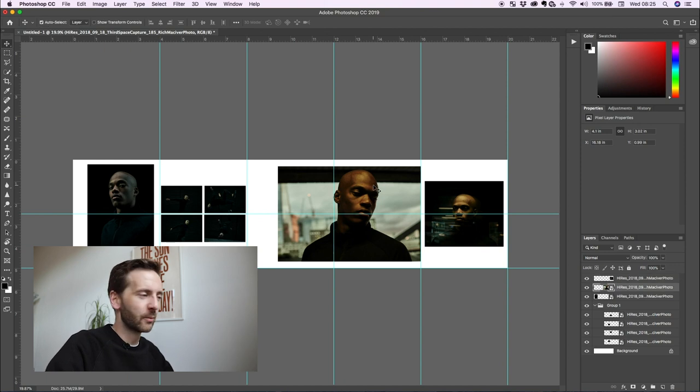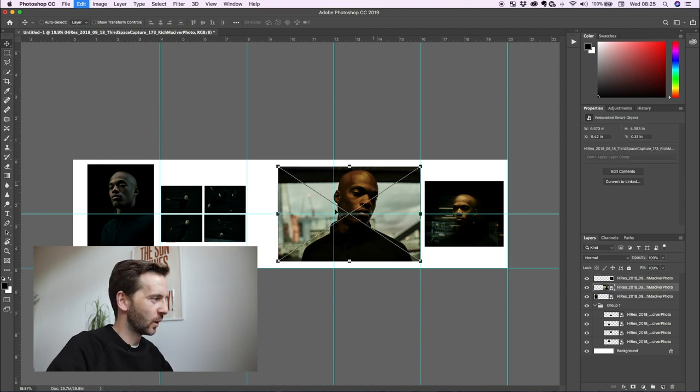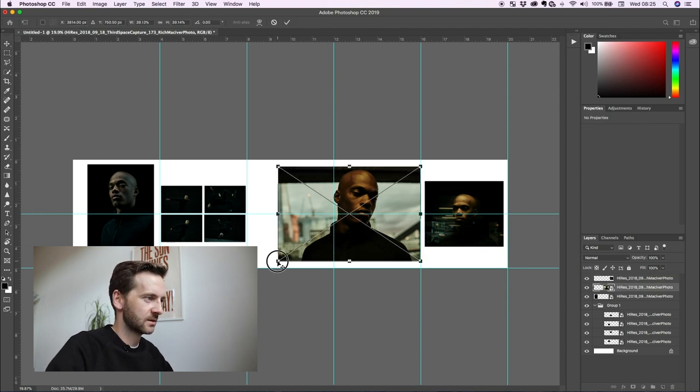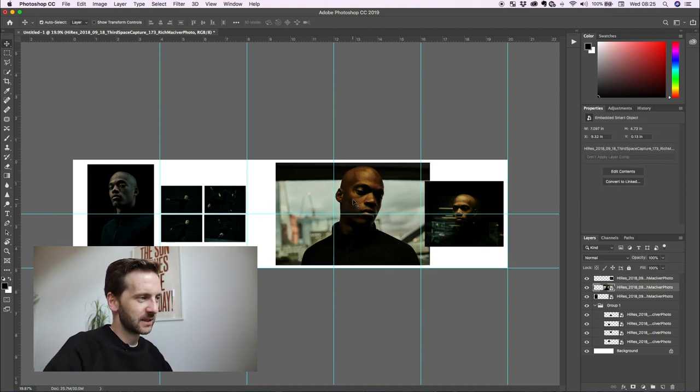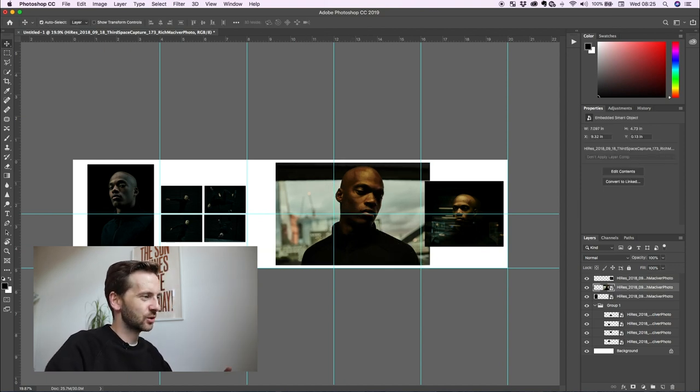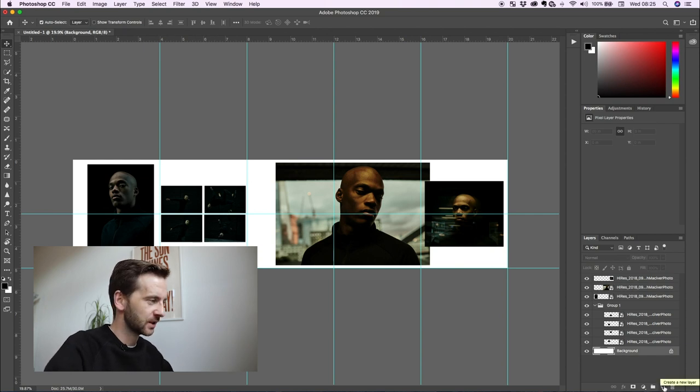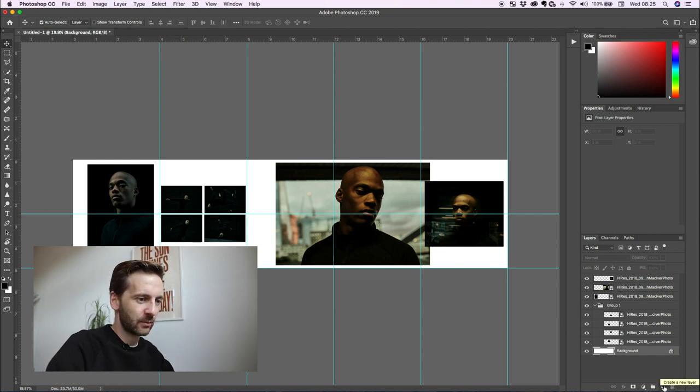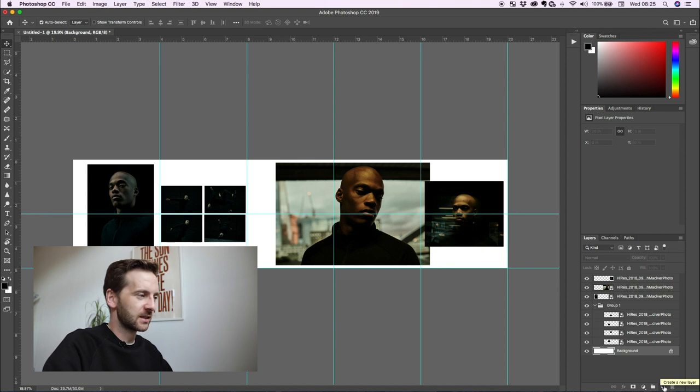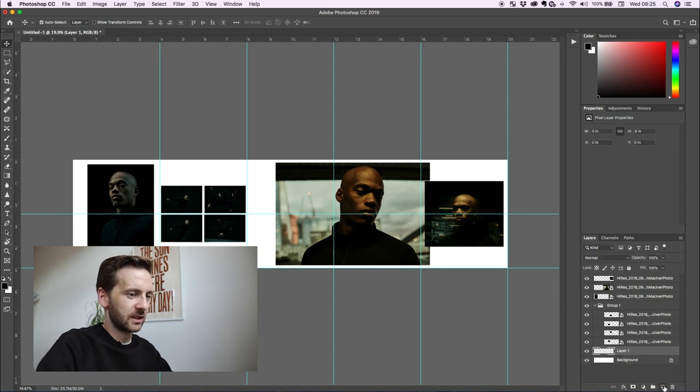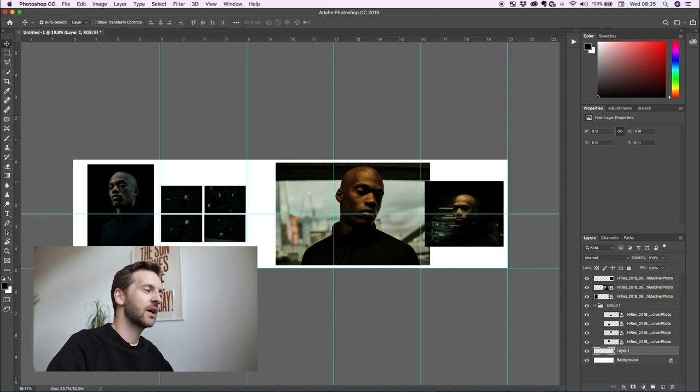So I've roughly got my layout. I'm quite happy with this. But if you look at my Instagram feed, I like to incorporate different pastel and different color backdrops. And one of my favorite things to do at the moment is have like a gradient going across the back.